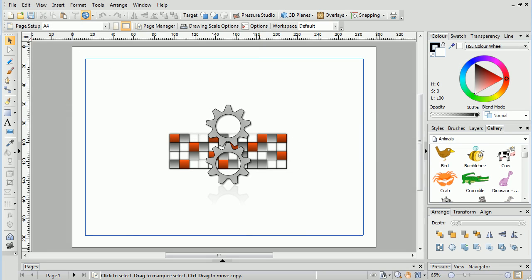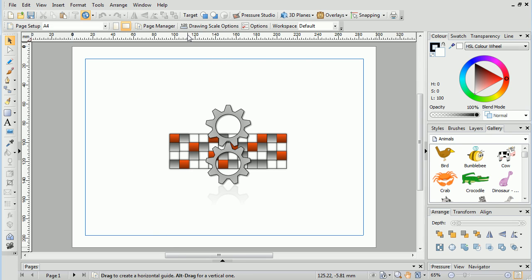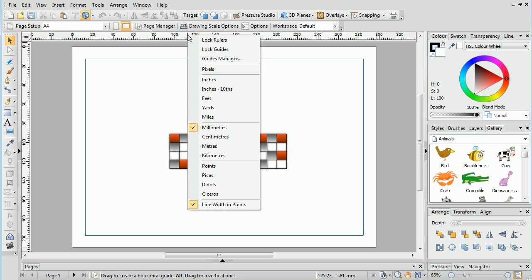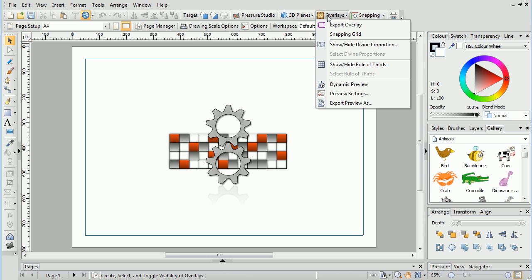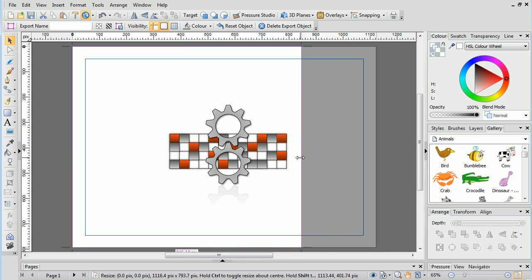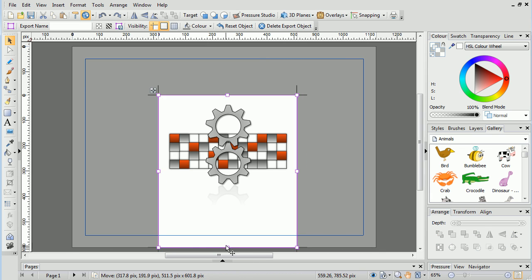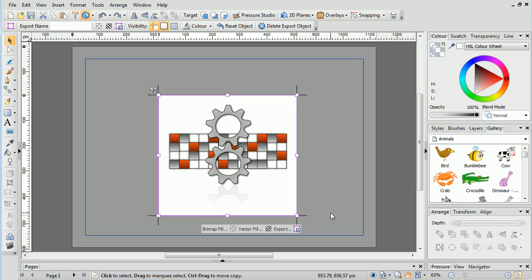In Draw Plus, we can export an area of a drawing with pixel perfect accuracy using the Export Overlay feature. First we'll right-click the ruler and choose Pixels as a measurement value. Then we'll activate the Export Overlay and resize it to match the drawing.